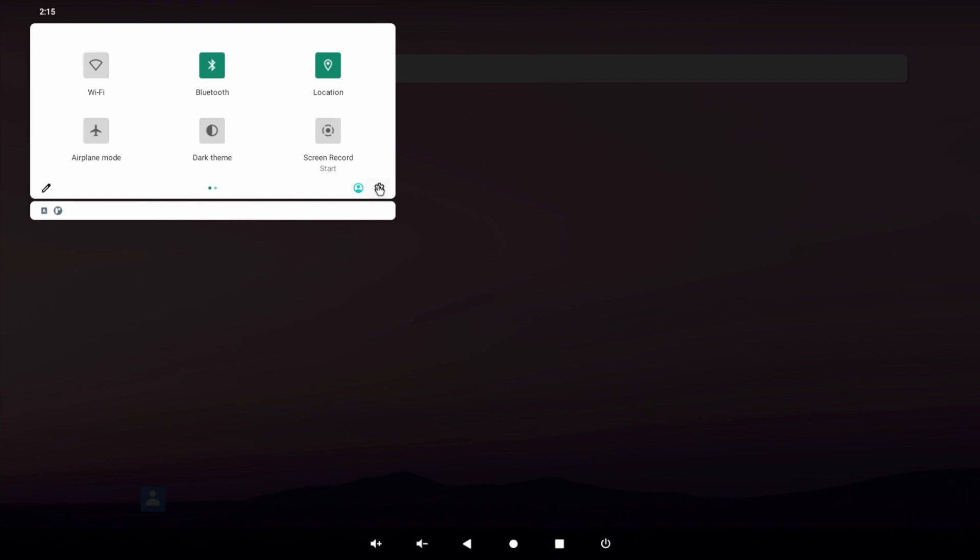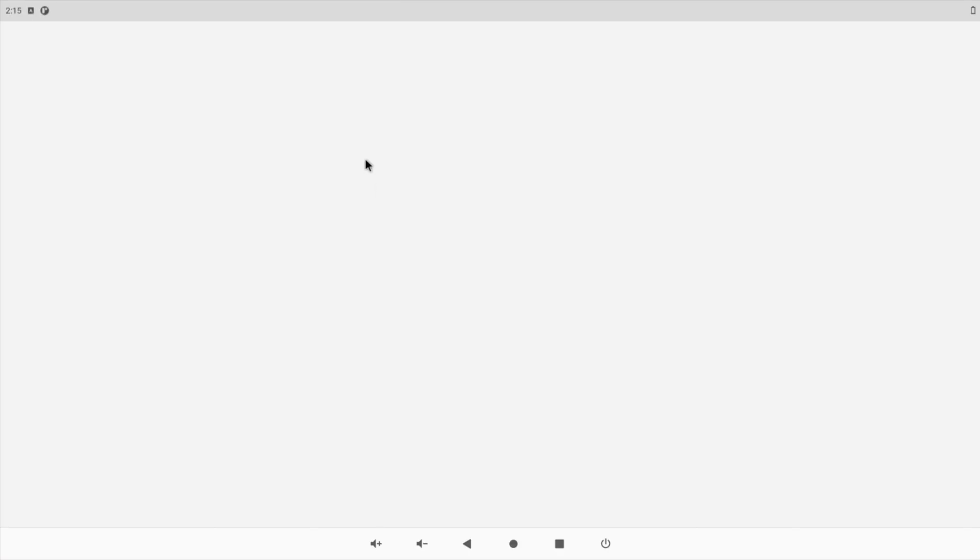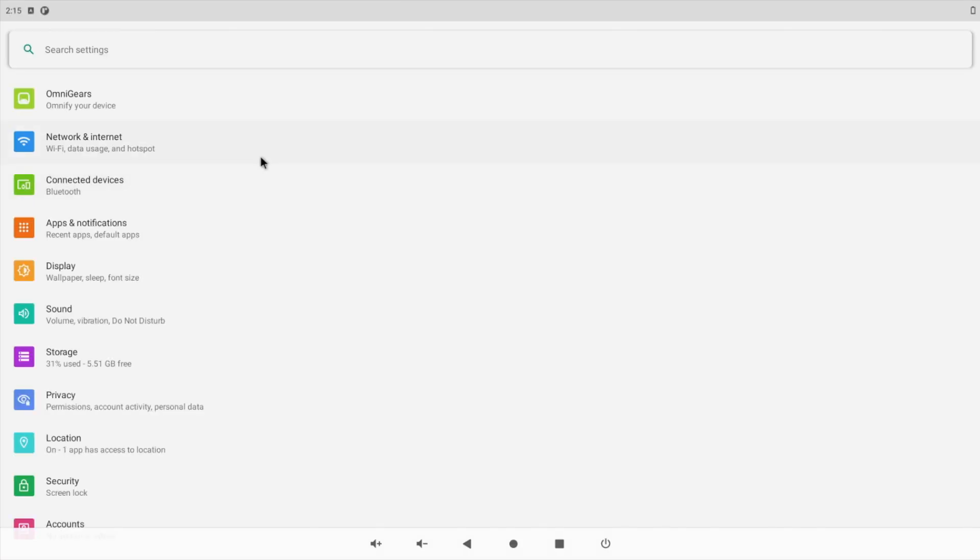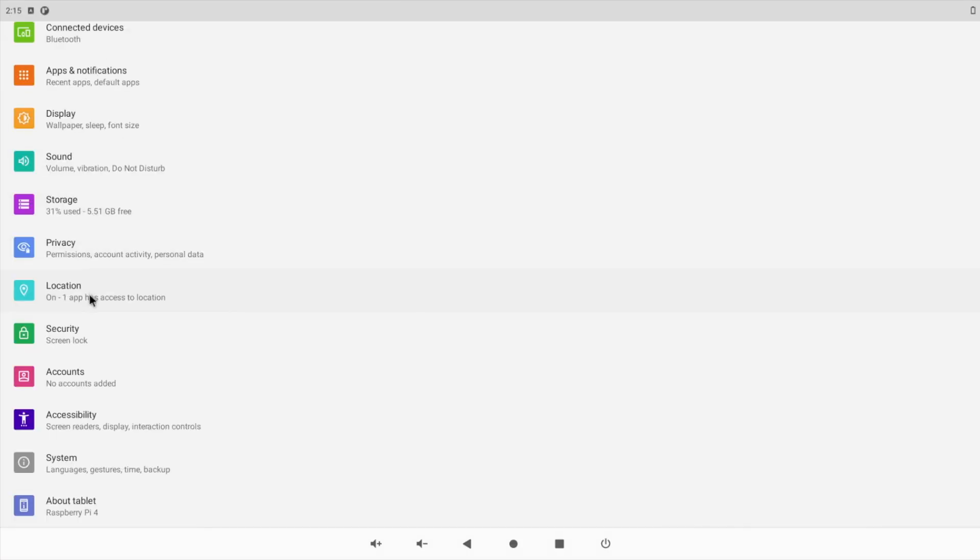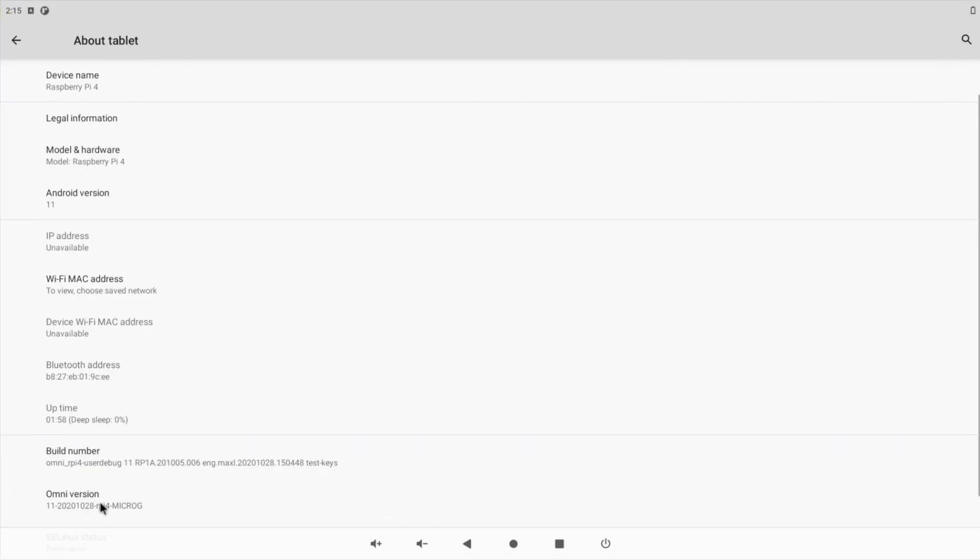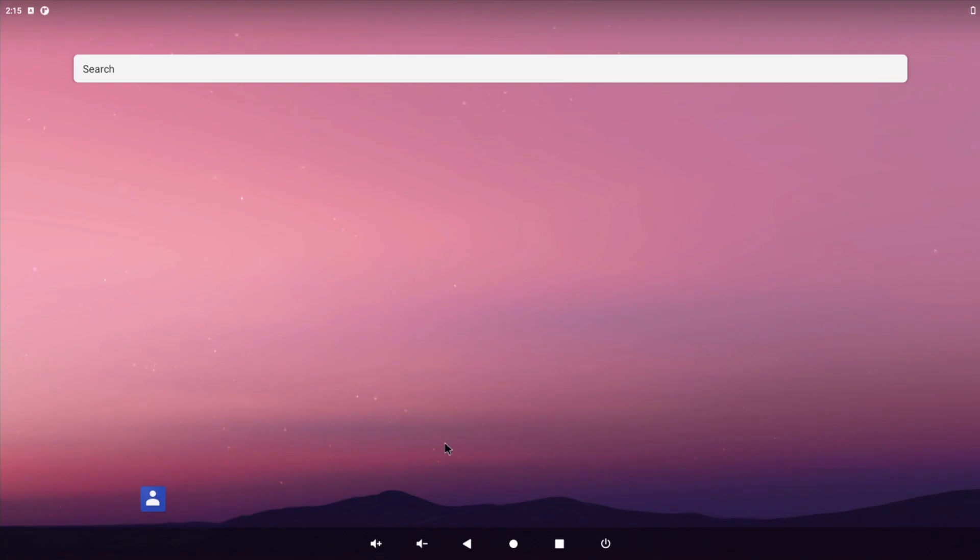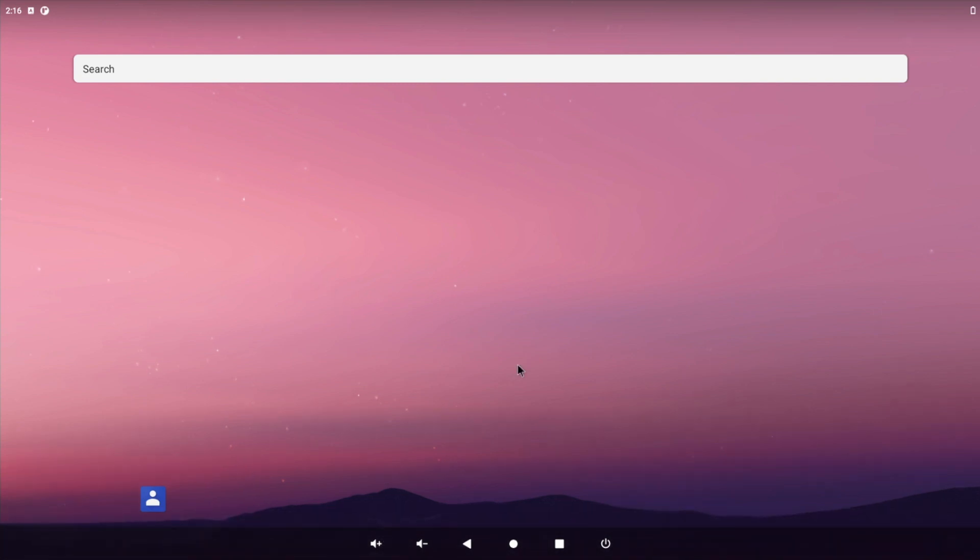If we swipe down and click on Settings, then scroll down all the way to the bottom, you'll see we're running a tablet version of the software. If you click on About Tablet you can see we are in fact running on a Raspberry Pi 4 with Android 11 and the micro G version of the Omni software. You can also install the Google G Apps compatible version, but for this video I'm using the Omni G version which comes pre-installed with the Aurora App Store and the F-Droid App Store.